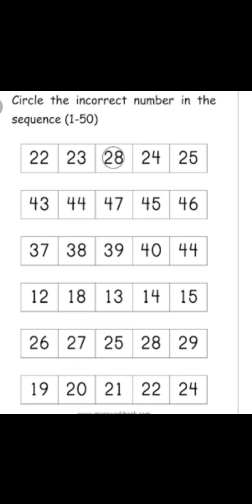Look here in the first line. First line me dekho: 22, 23, 28, 24, 25. You know the counting of 20s, yes. Say the counting: 22, 23, 23 ke baad kya aata hai? 28? No, it's an incorrect number.